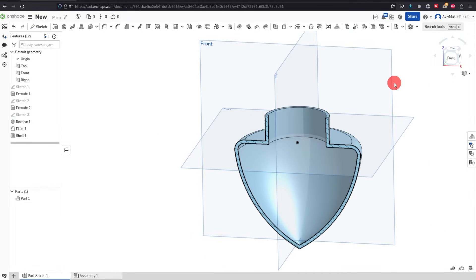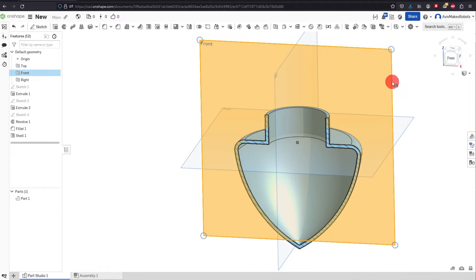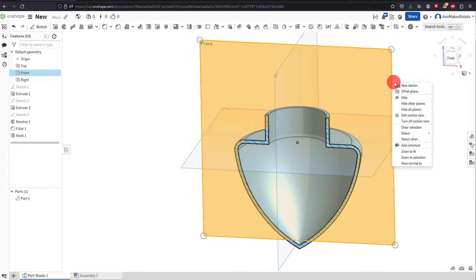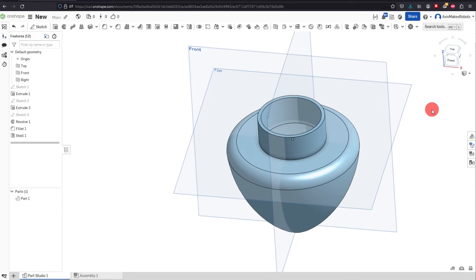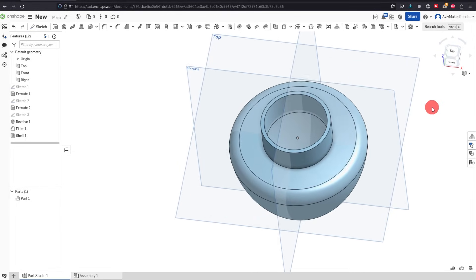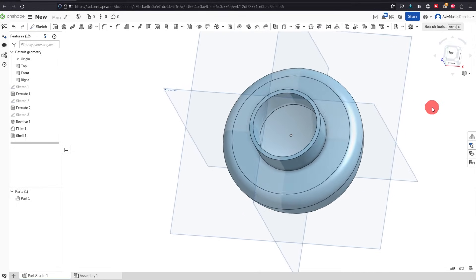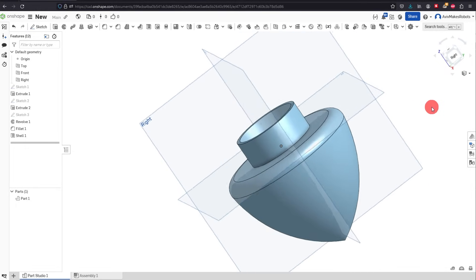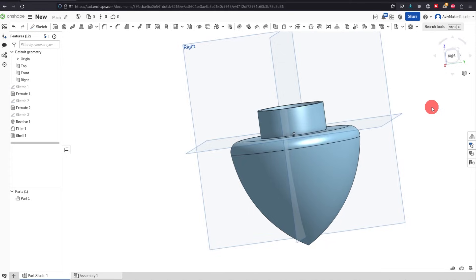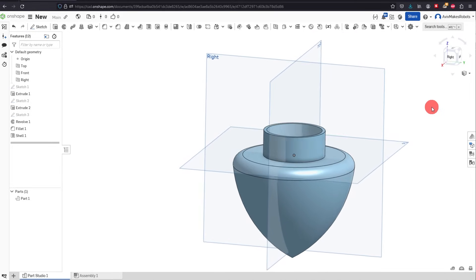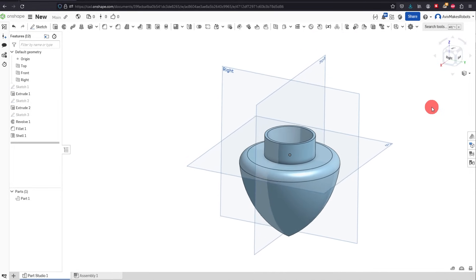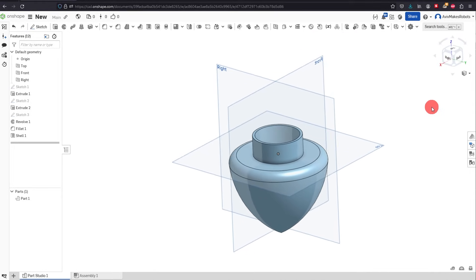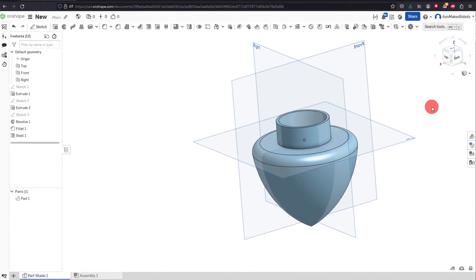We can also exit out of this — click on that same plane, right-click, and turn off Section View. These are really the basics of the software. Now there's one more feature we're going to learn about.